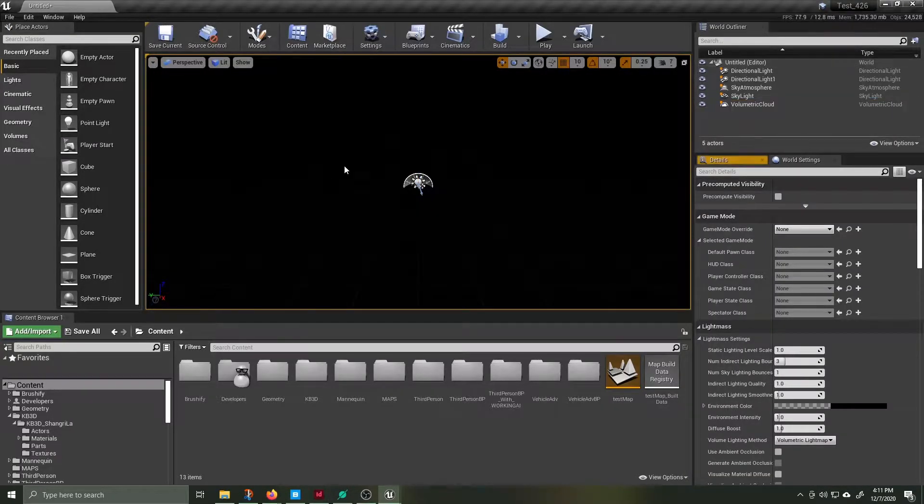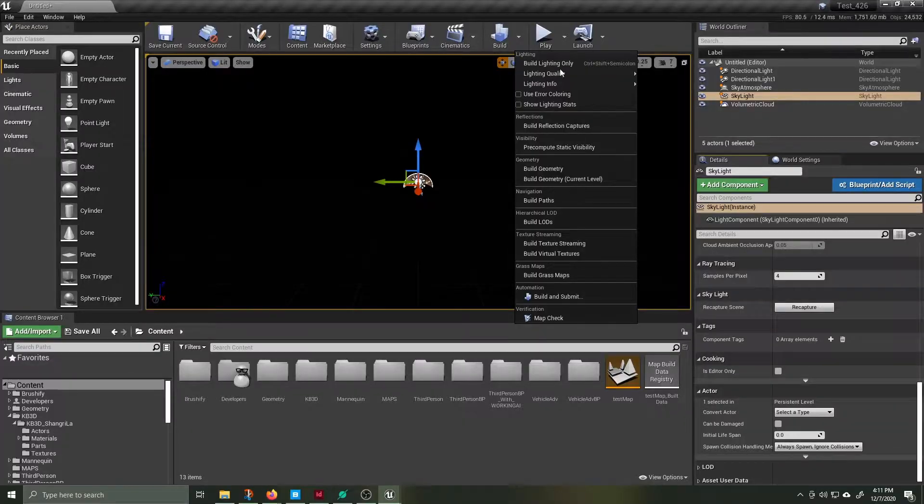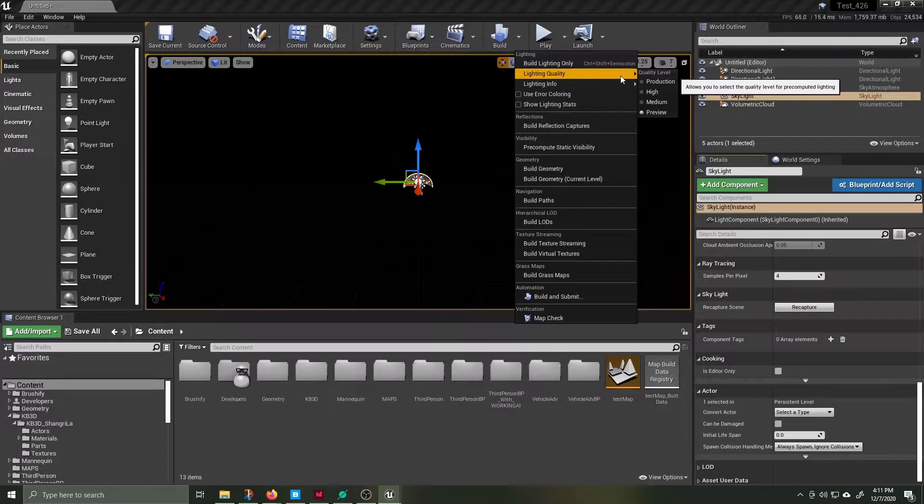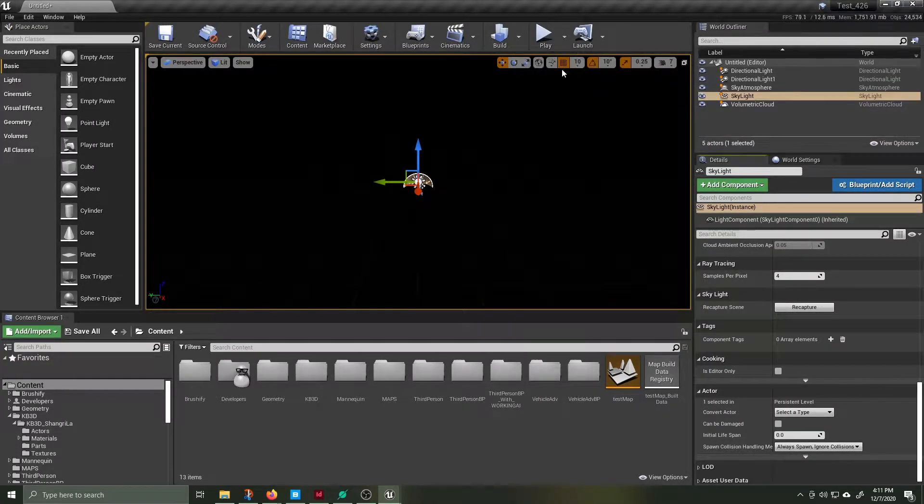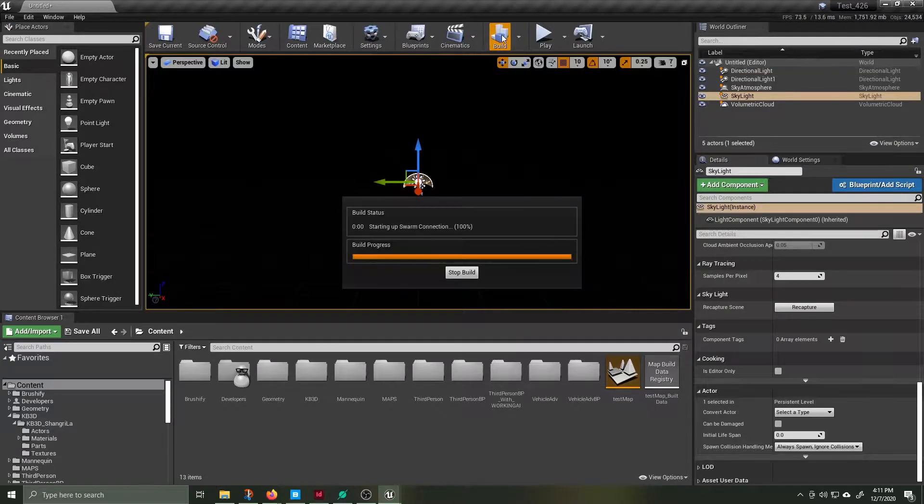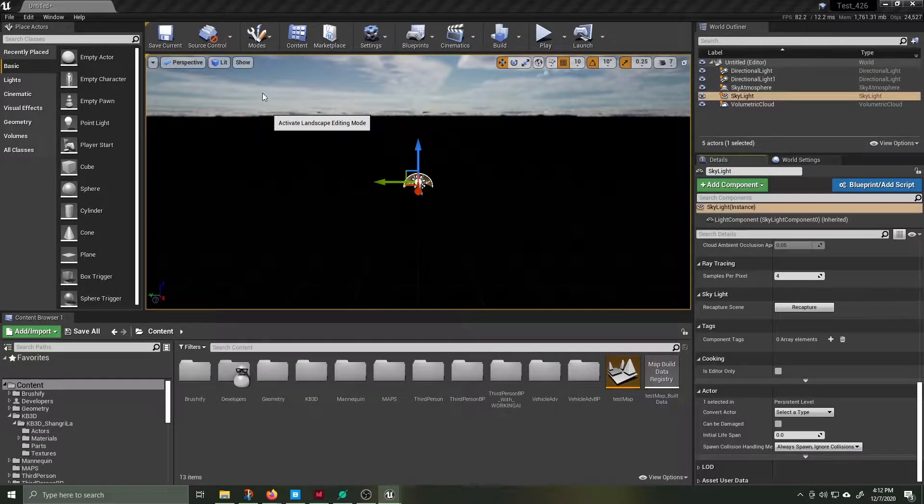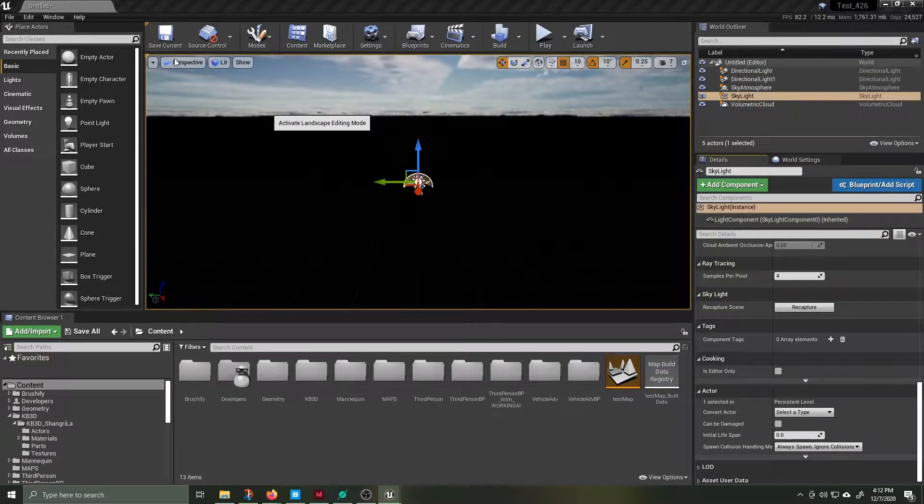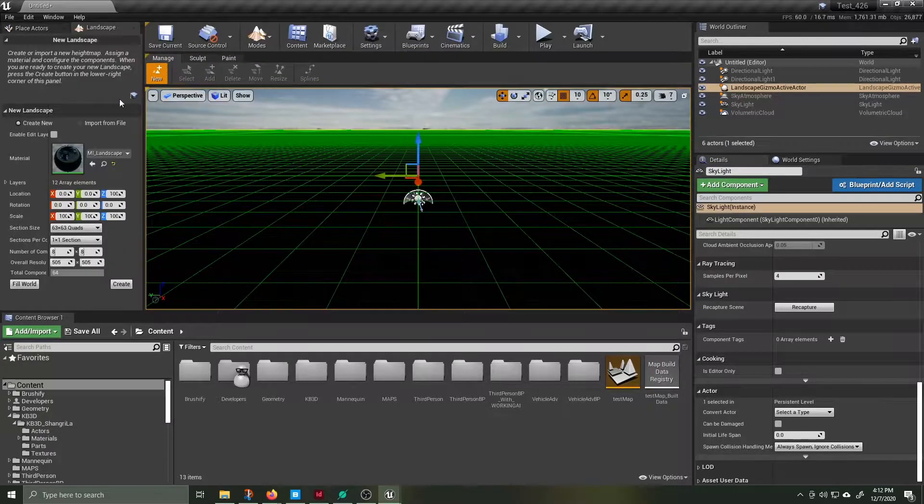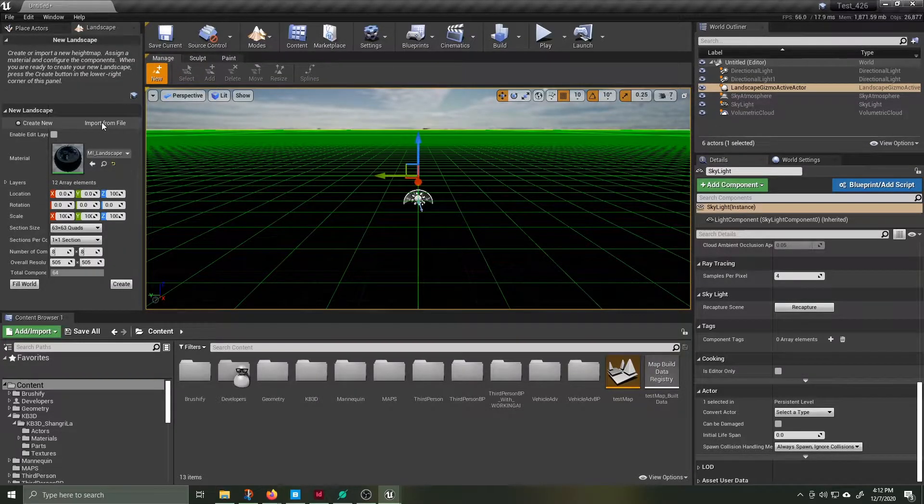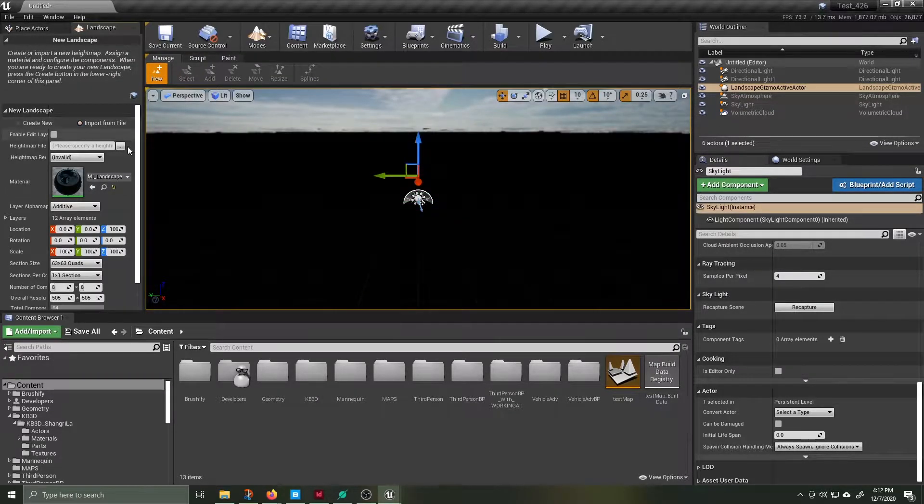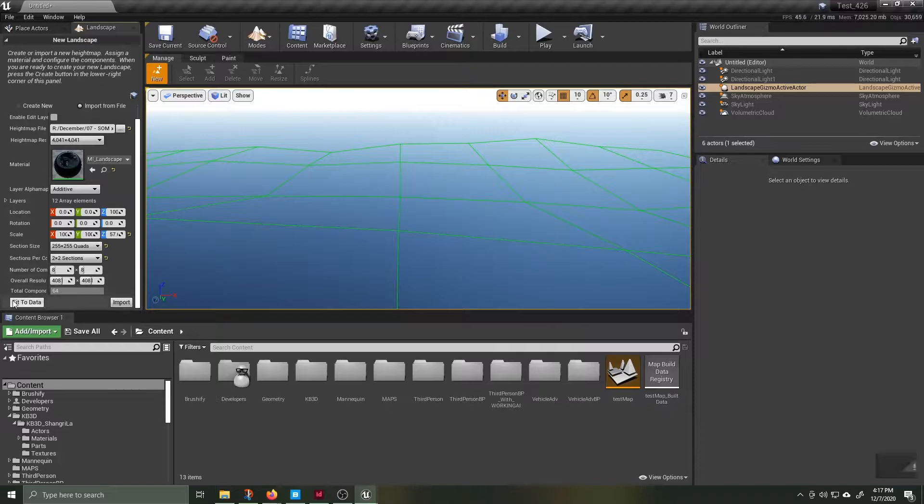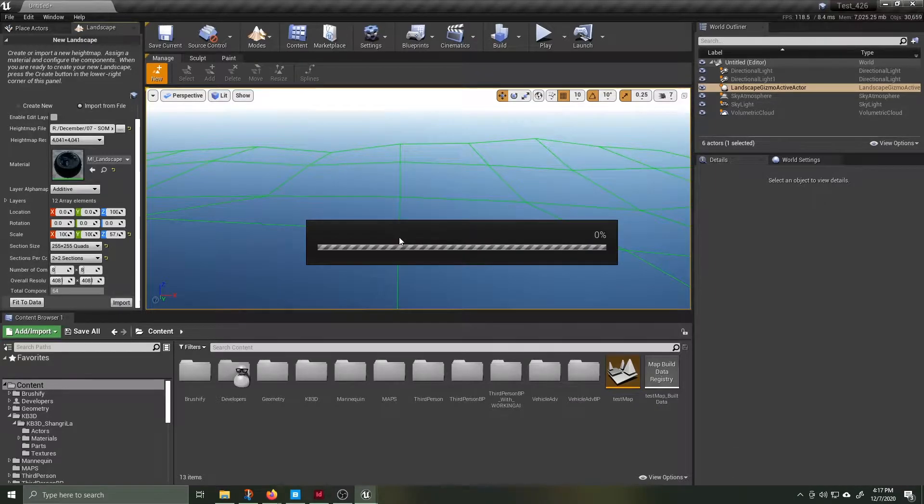Back inside the viewport you can see that it's still showing all black. We're going to fix this by rebuilding the lighting. With the lighting rebuilt the next step is to add a landscape. Hop over to modes, select landscape, and in this example I'm importing a height map that I created using world creator.